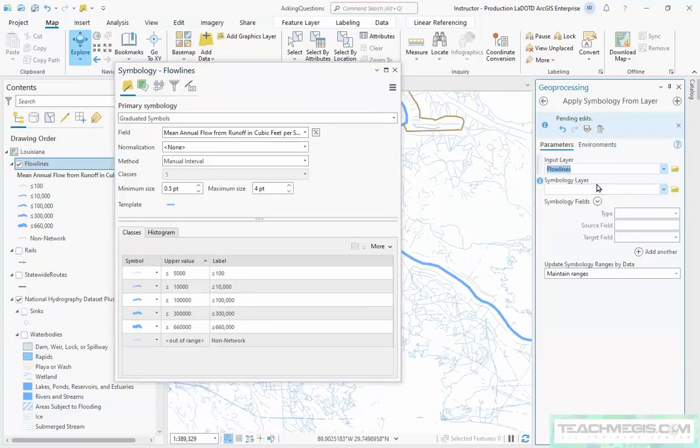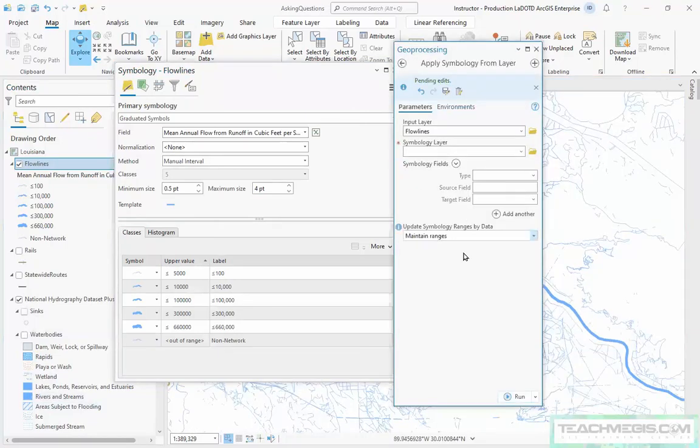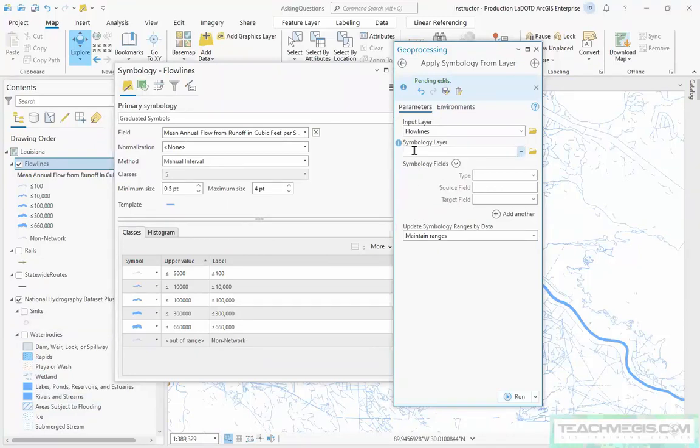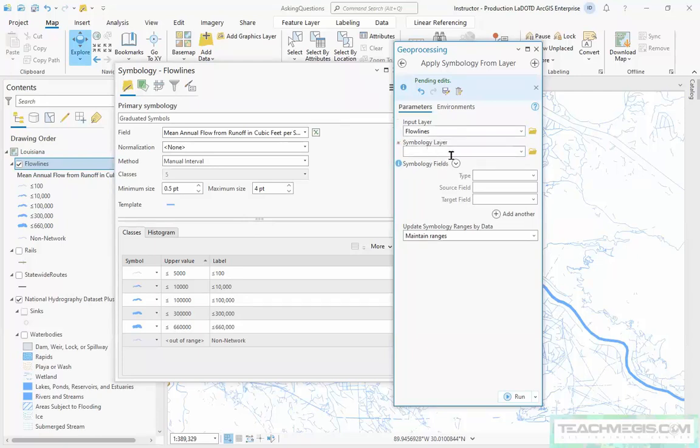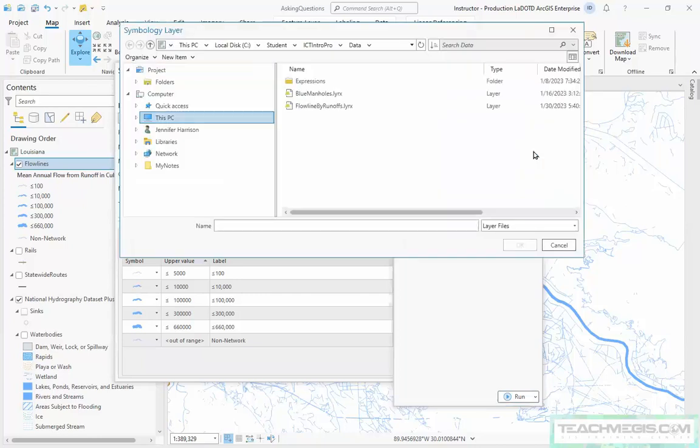And then I'll browse out. So actually, that opens a geoprocessing pane. It's a geoprocessing tool, which is cool because that means you can use it in model builder. But if you notice, it already knows my input layer, the one I'm trying to change, and then I just browse for the symbology layer that I want to import from.